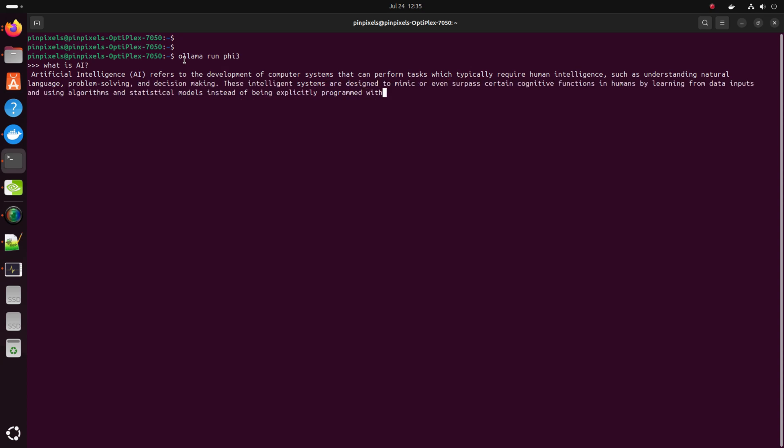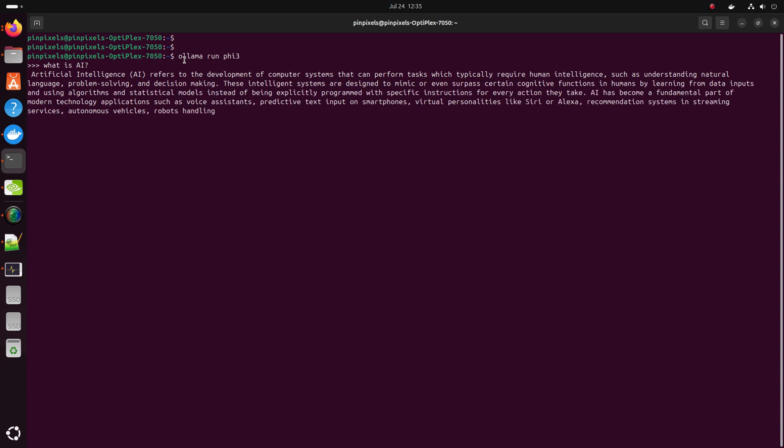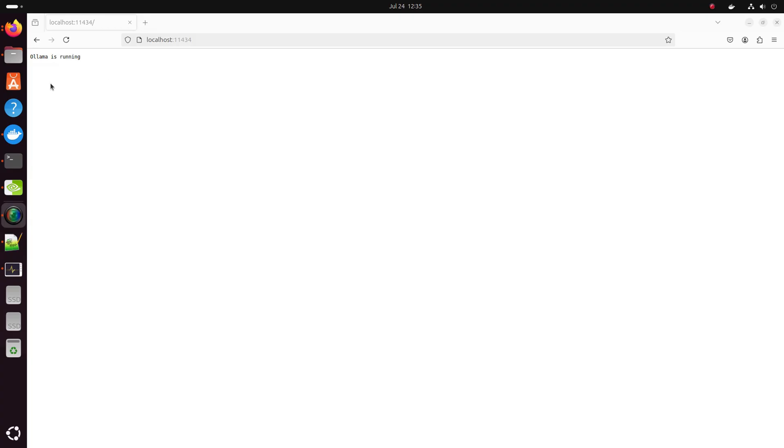So usually what we do is we go back to the browser and put in your localhost code for Ollama and check the status if Ollama is running. So we do it and we see Ollama is running.